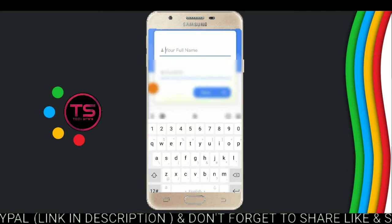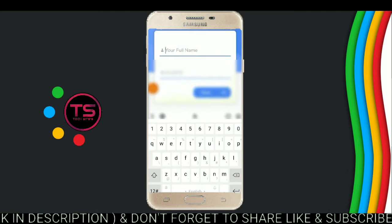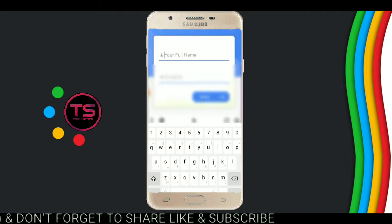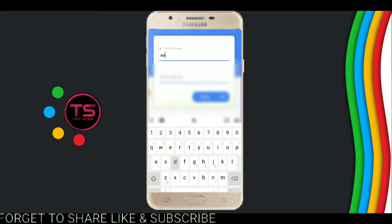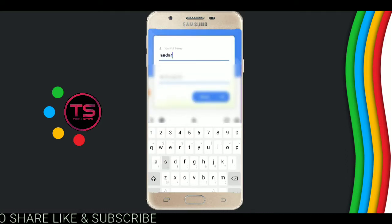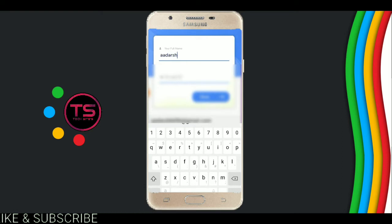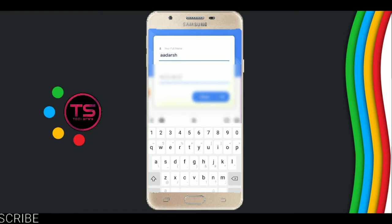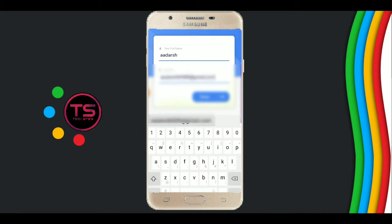Now enter your full name and email. I write my full name and email, then click next. Wait for some minutes, then proceed to the next screen.